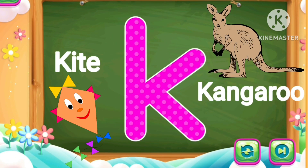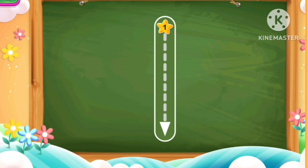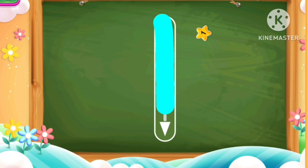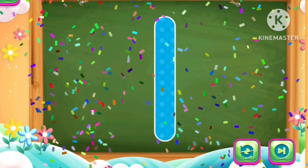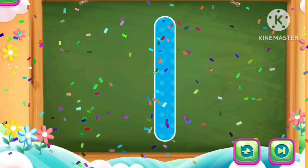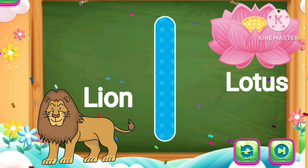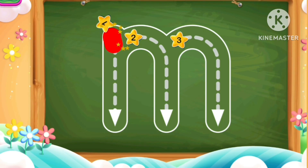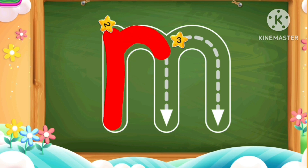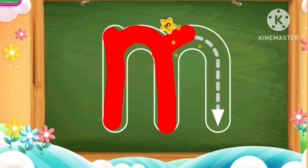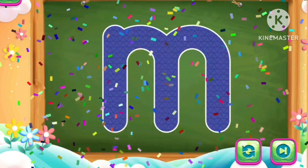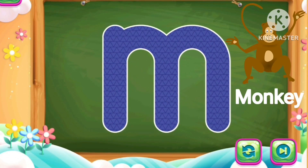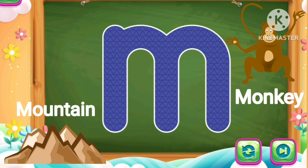L, light blue color. L L for lion, lotus. M, red color. M M for monkey, mountain.